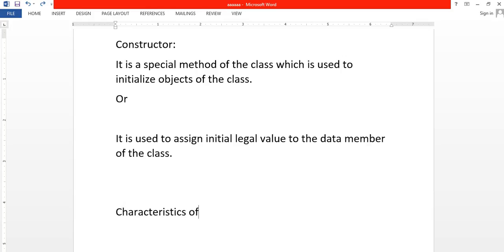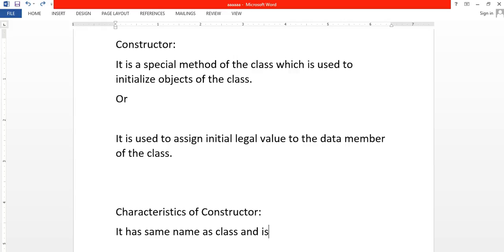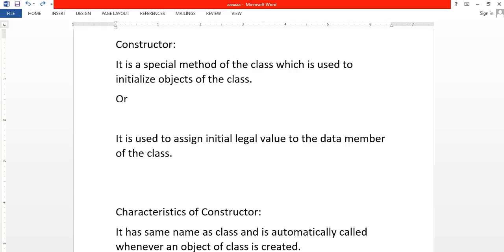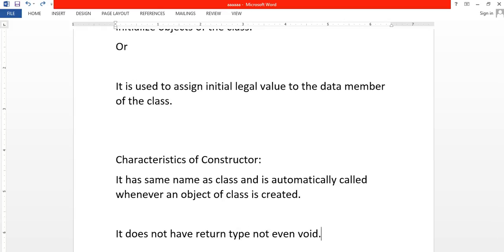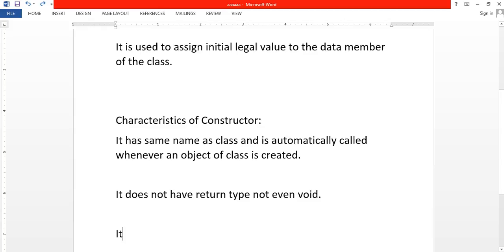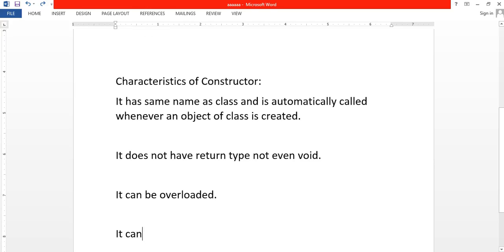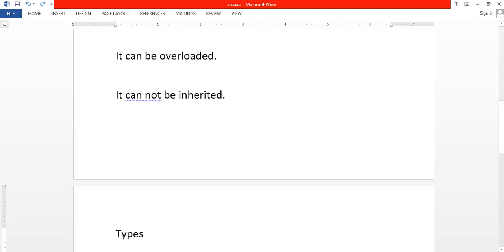Now, what are the characteristics of a constructor? First, it has the same name as the class, and it is automatically called whenever an object of the class is created. It does not have a return type, not even void, although it is a method. Next, it can be overloaded. And it cannot be inherited.